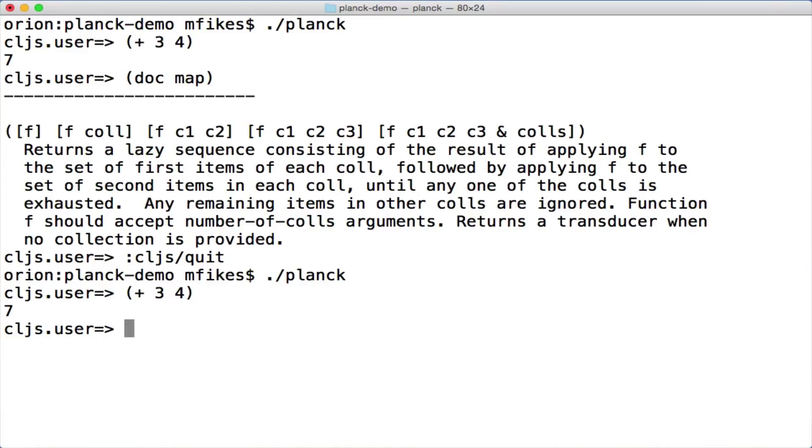And I also thought if you have something like this, it might be cool to use it beyond just being a REPL. So I added a little bit of I/O to it.